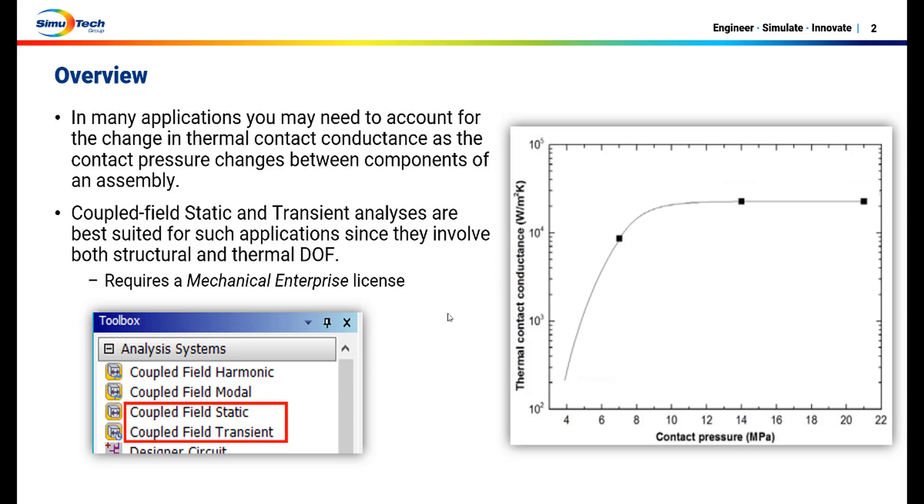To do this, coupled field static or transient analysis is best suited since these applications involve both structural and thermal degrees of freedom. Keep in mind that this requires a mechanical enterprise license.